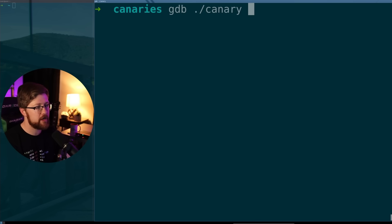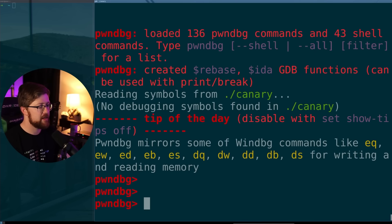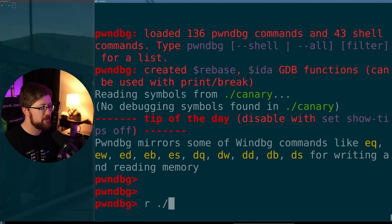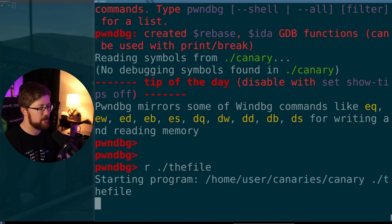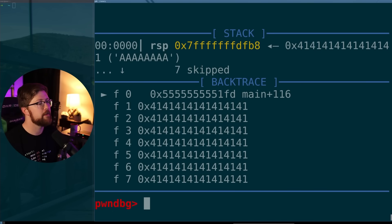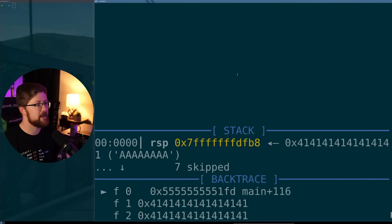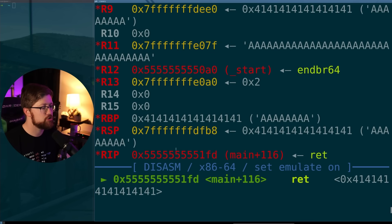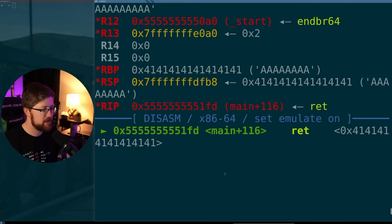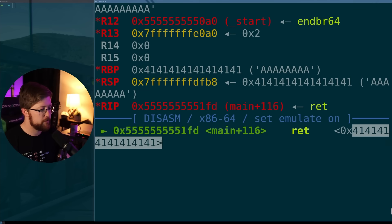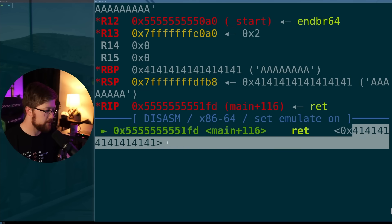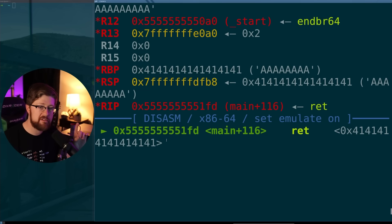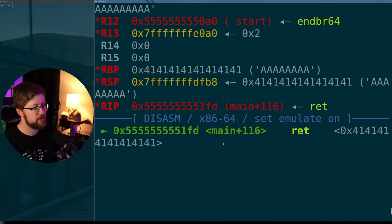We'll GDB the canary program and run it with the file as the argument. We see that our program crashed trying to execute instructions at hex 0x4141414141414141. There's a reason why this is extremely dangerous.